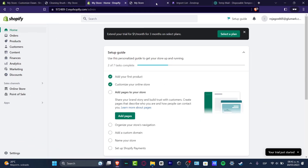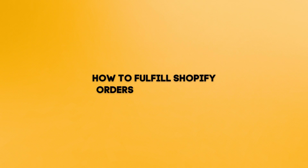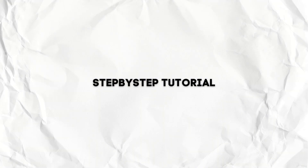What is up everybody, welcome to this new video of TechSprass. In today's tutorial, let's take a look into how we can make fulfillment orders using Zendrop.